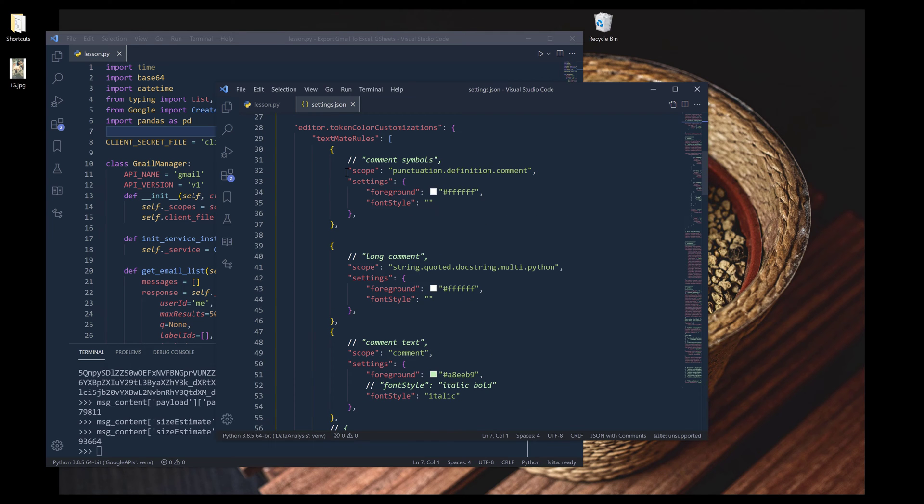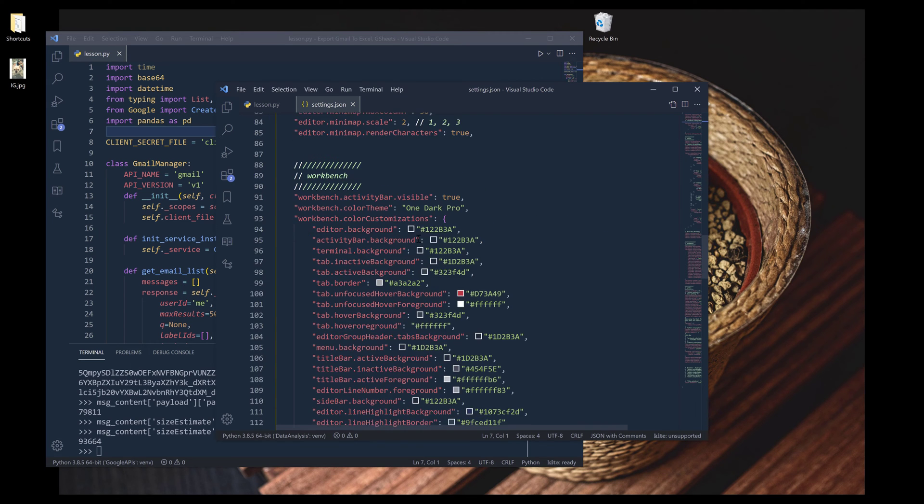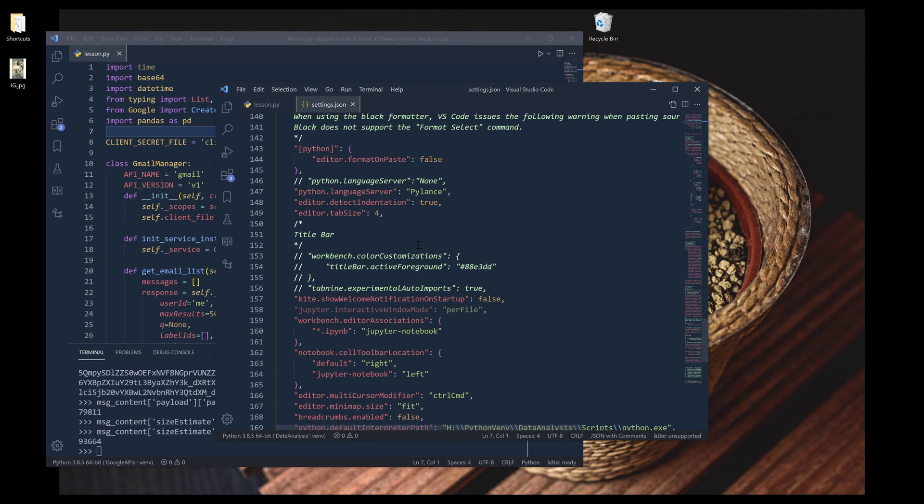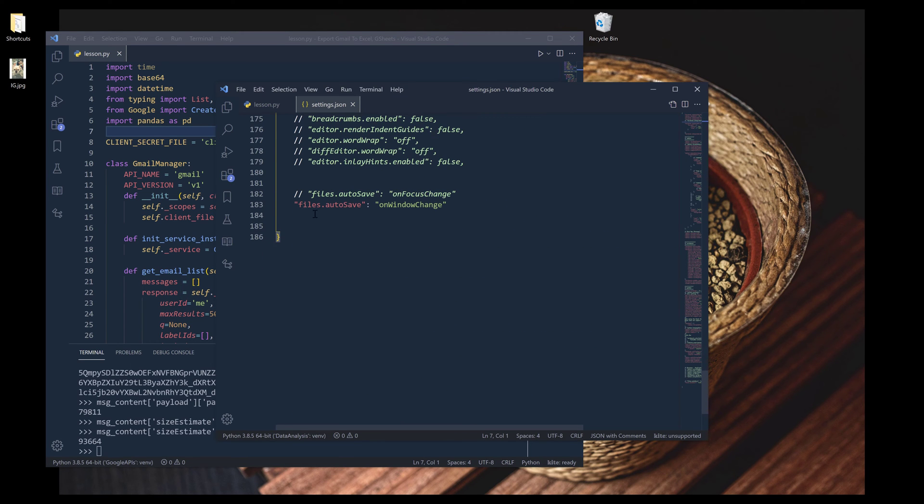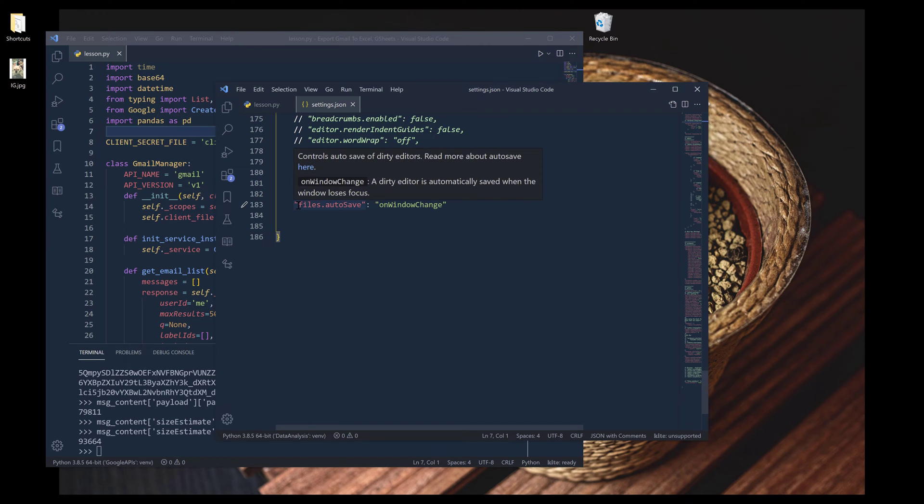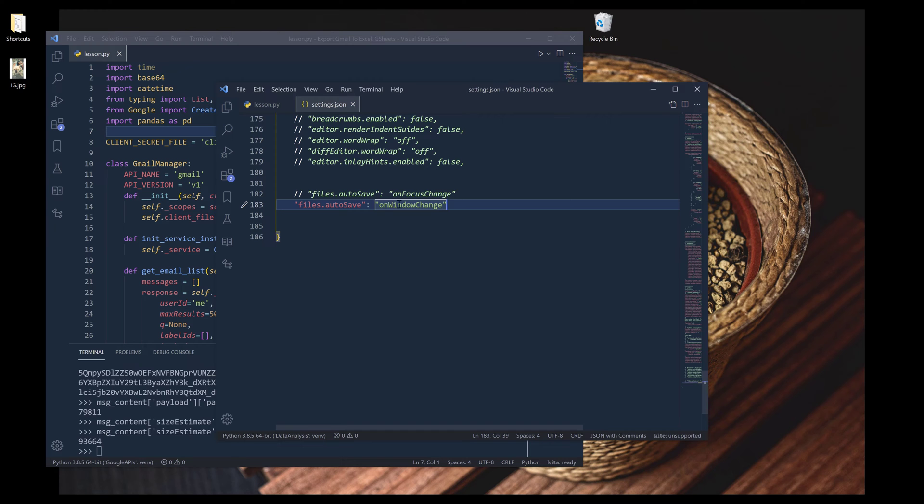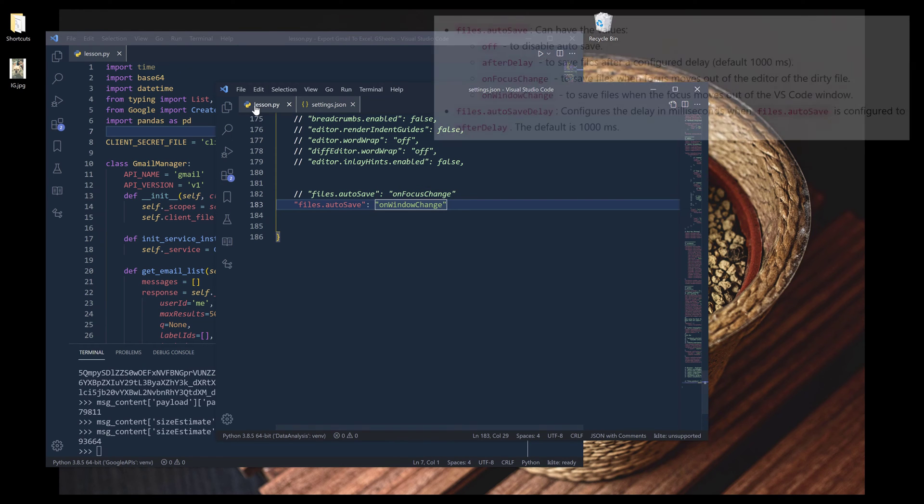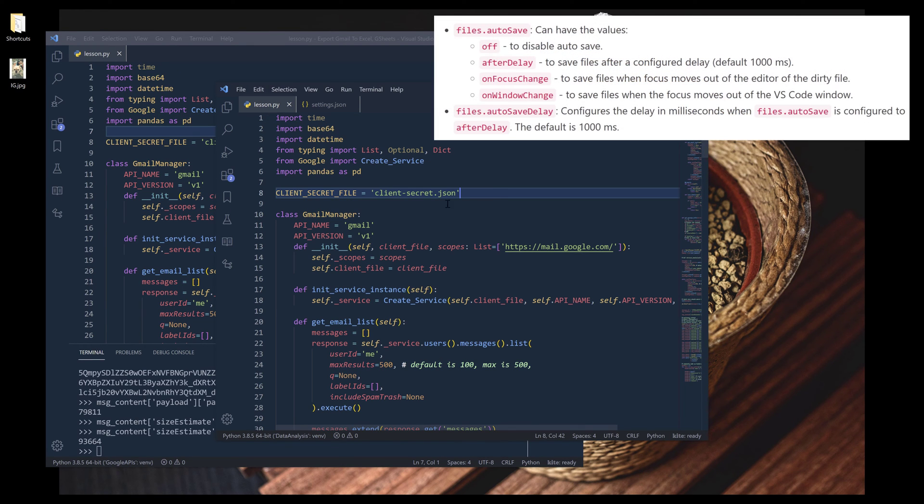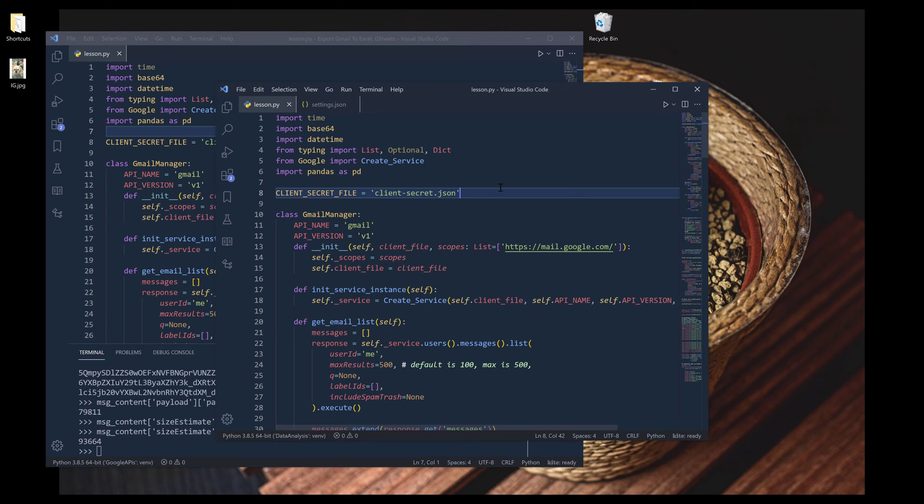Now in the settings, we want to change the configuration for how we want to autosave the file. In my settings, I'm setting my autosave setting to 'on window change.' What that means is every time when your window loses focus, it's out of focus.